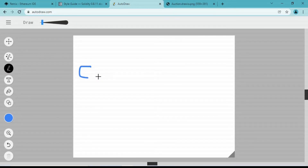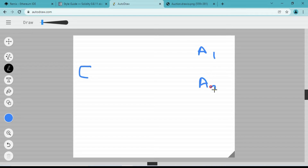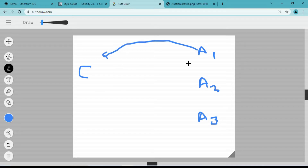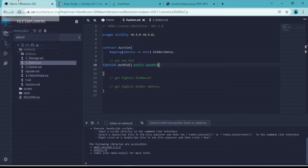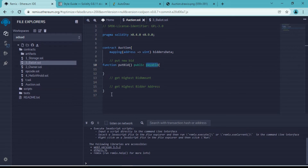There will be two cases. Let's say C is our contract and A1, A2, and A3 are wallet addresses. We want to receive Ether inside our smart contract - address A can put Ether in, and address 3 can also put Ether in. So we need to make our function payable to receive Ether inside the smart contract.